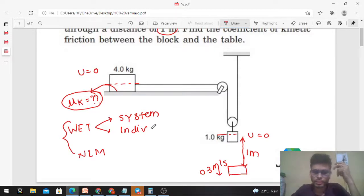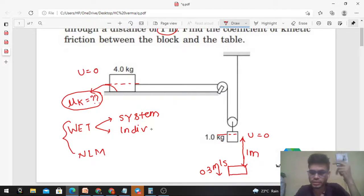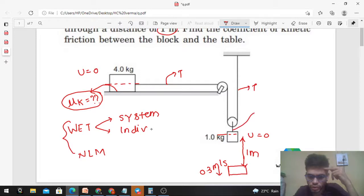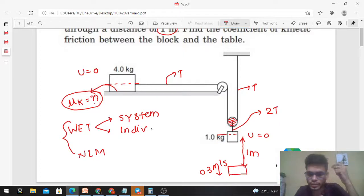Before solving, you need to know the constraint relation. If the tension in the string is T, then the tension here and here is T. At the pulley point, the tension will be 2T, because we assume the pulley is massless and the net force on a massless object is always zero.